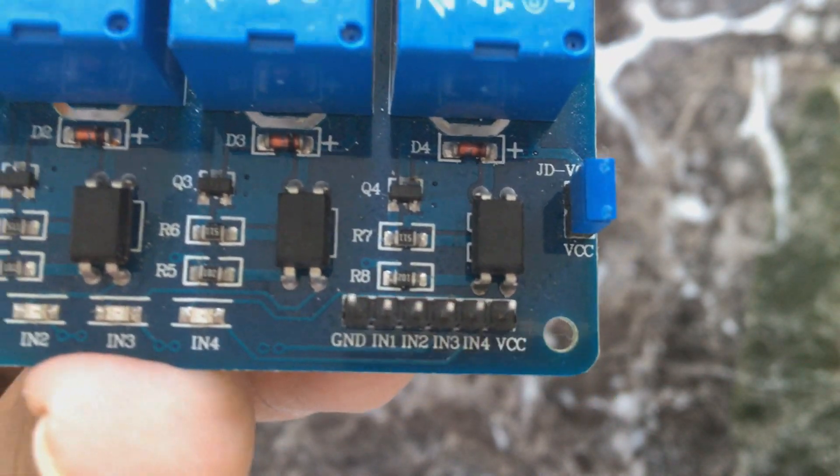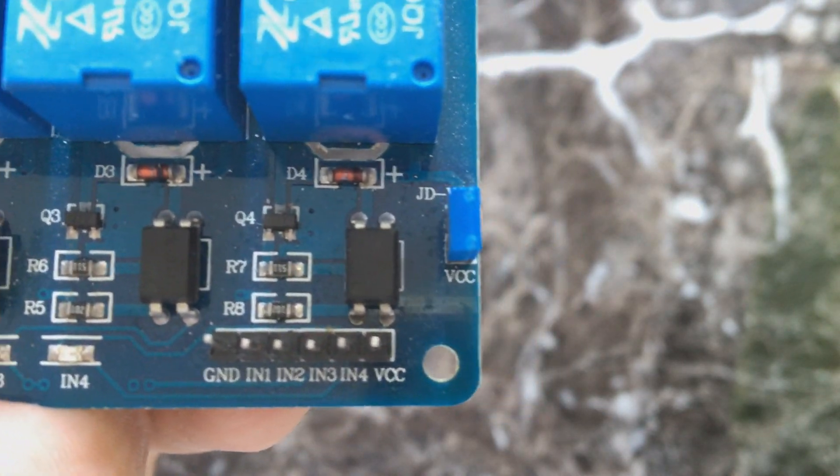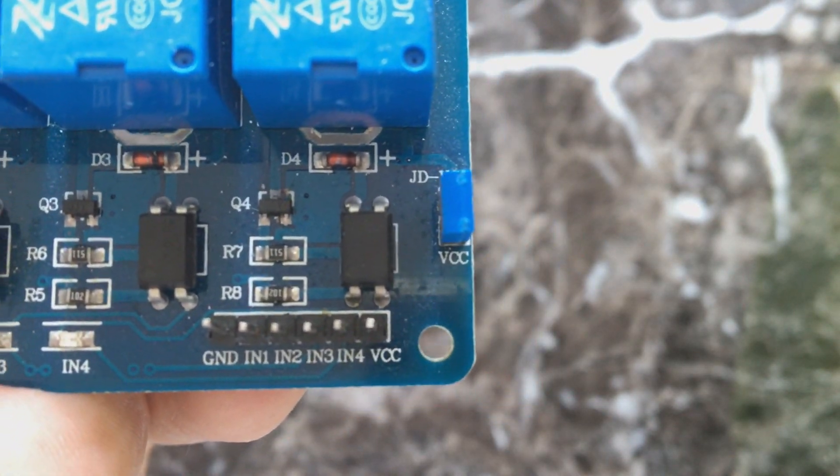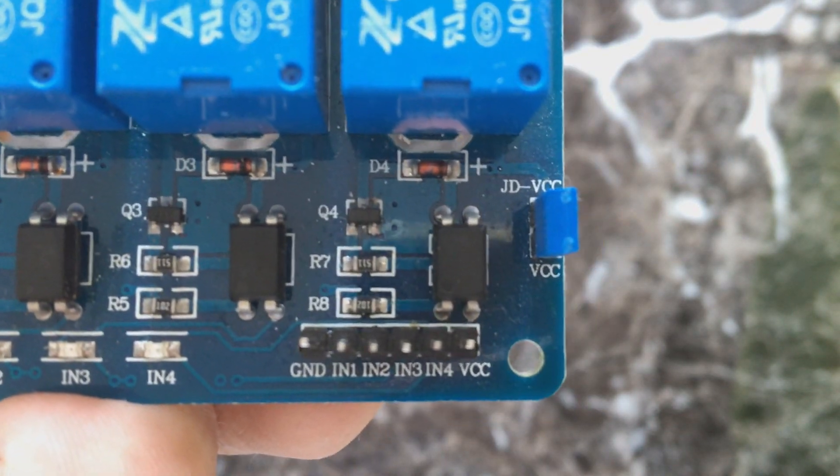And IN1, IN2, IN3, IN4 to pin 2, 3, 4, 5 of Arduino.